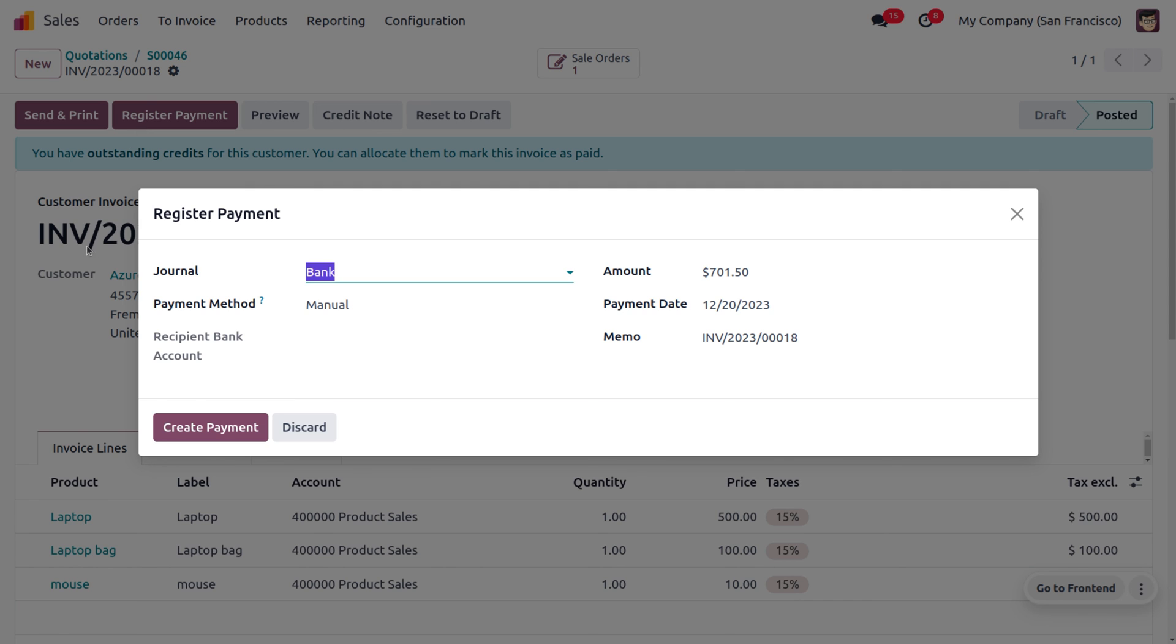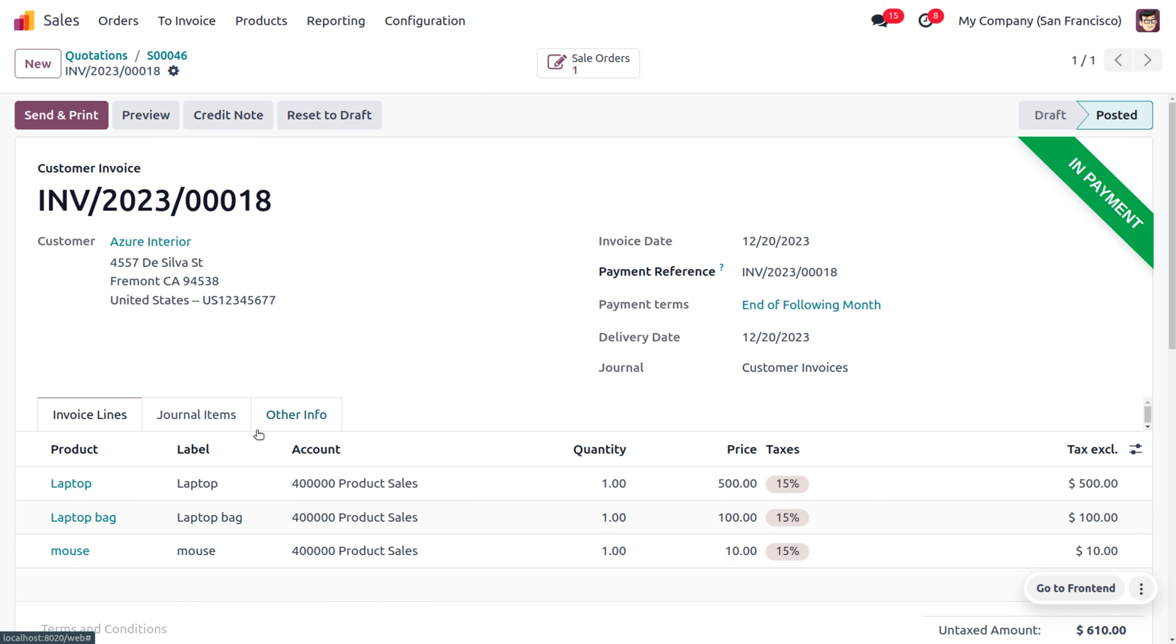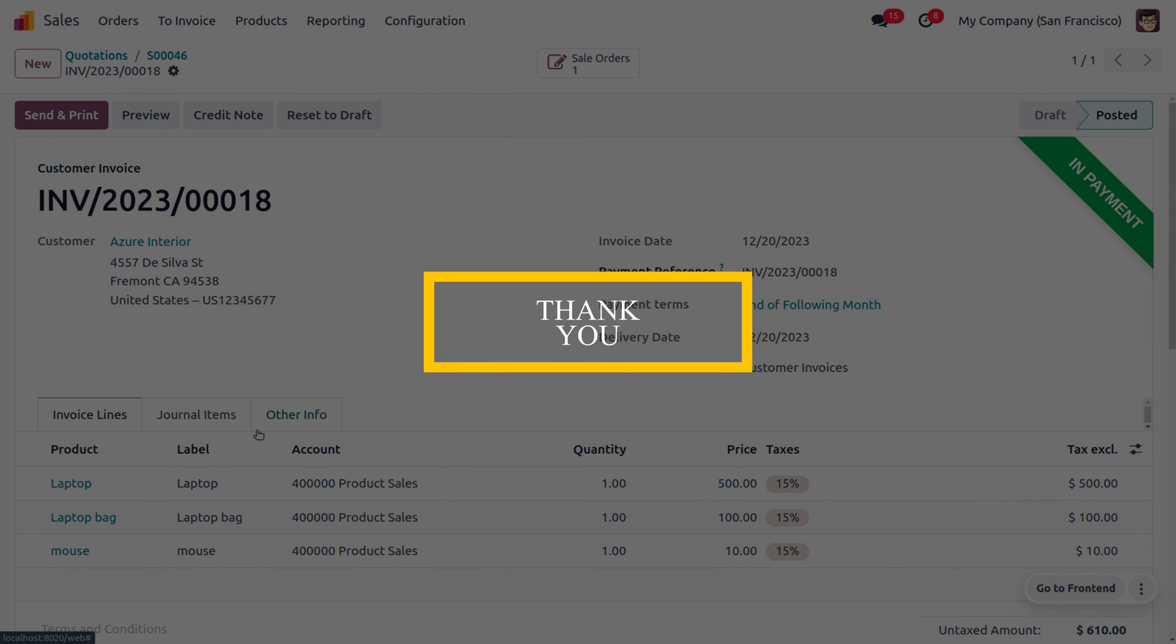Let's create the payment. After reconciliation, the payment will be moving to the bank. It's very easy to manage cross-selling in Odoo 17 sales module. Hope this concept is clear for you. As always, stay awesome and thank you for watching.